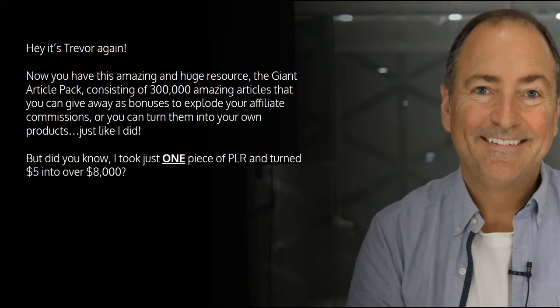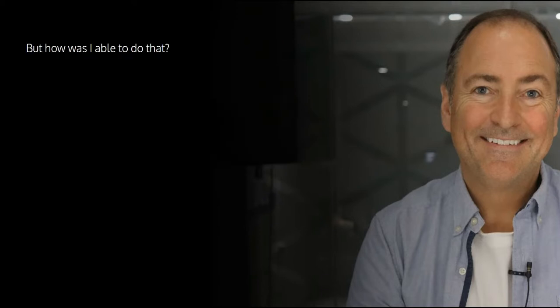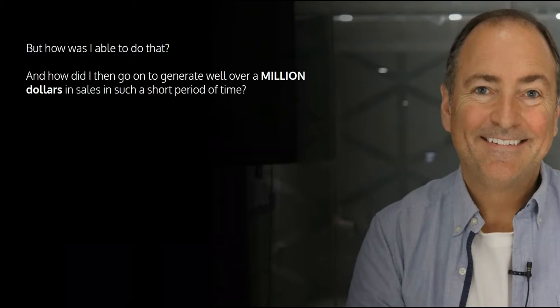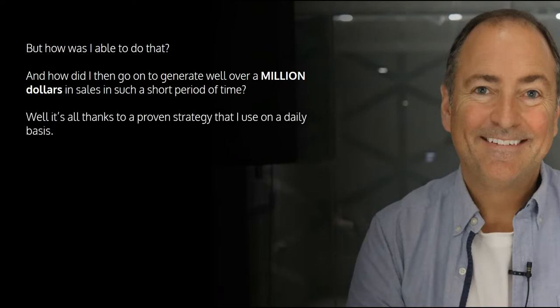But did you know I took just one piece of PLR and turned $5 that I paid for it into over $8,000? How was I able to do that? And how did I then go on to generate well over $1,000,000 in sales in such a short period of time?